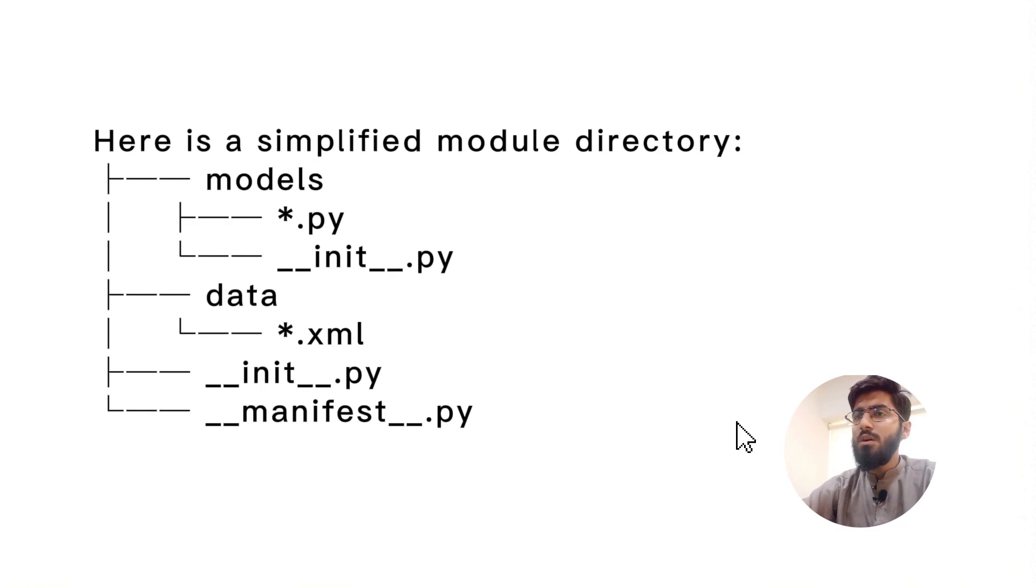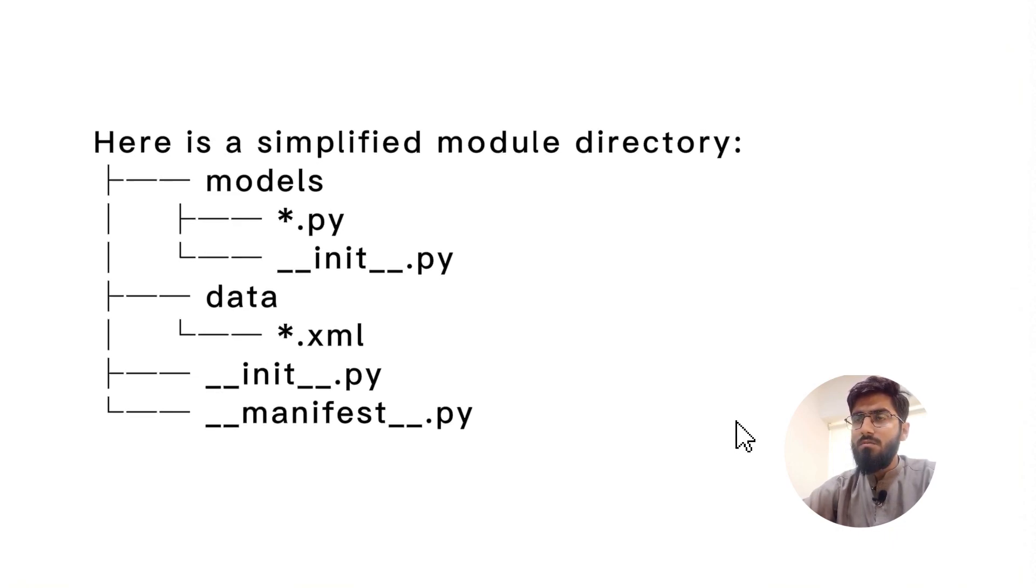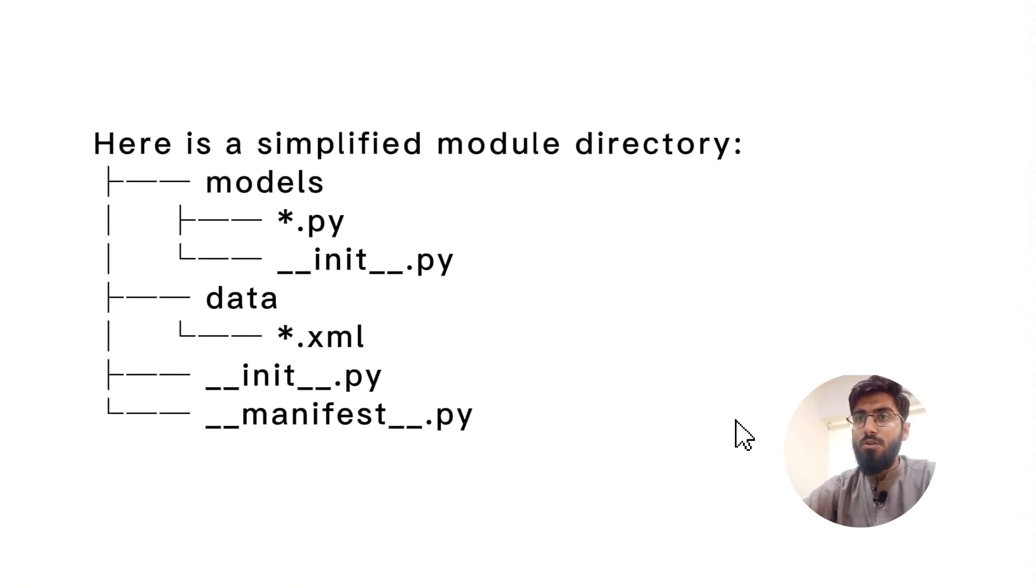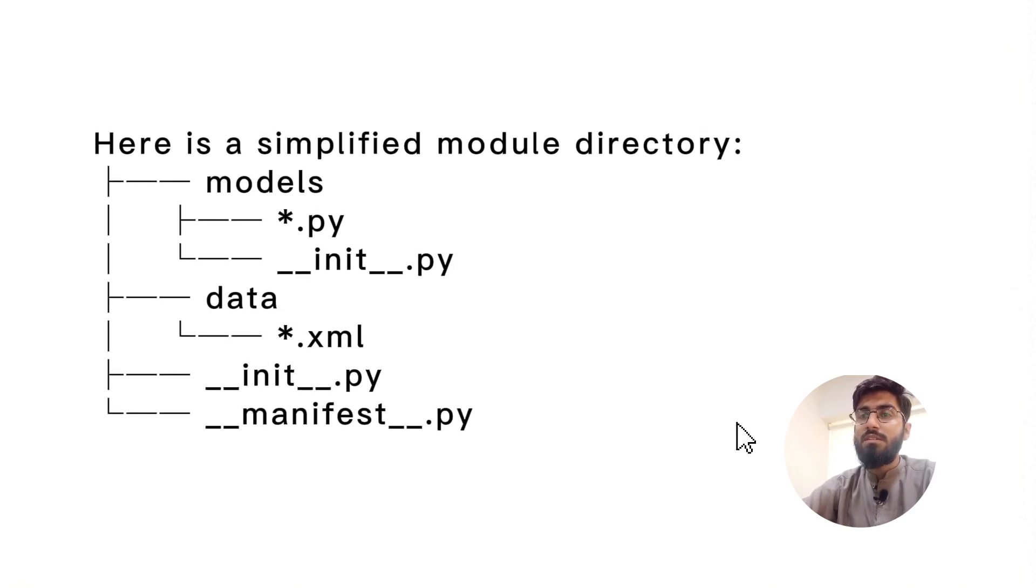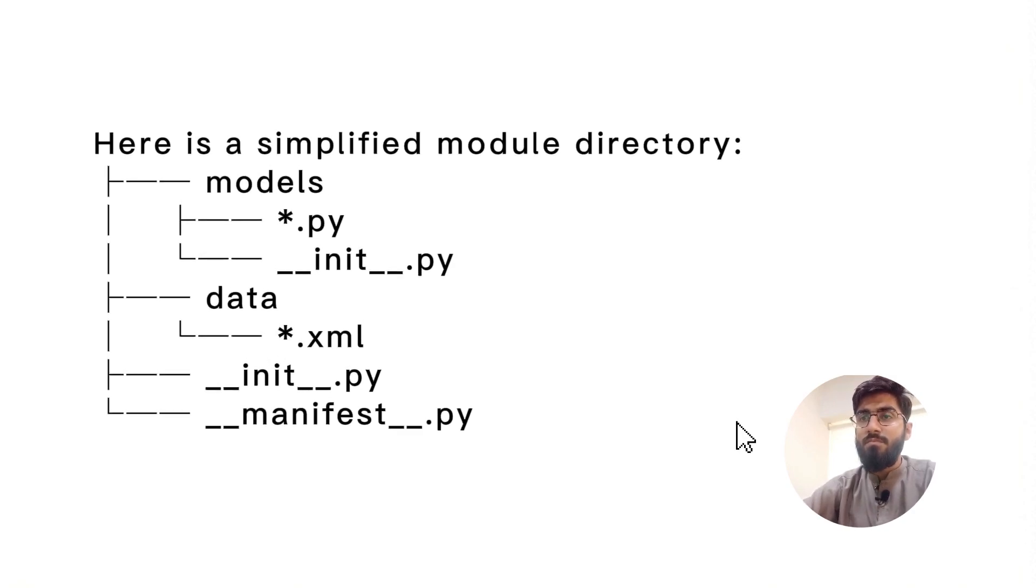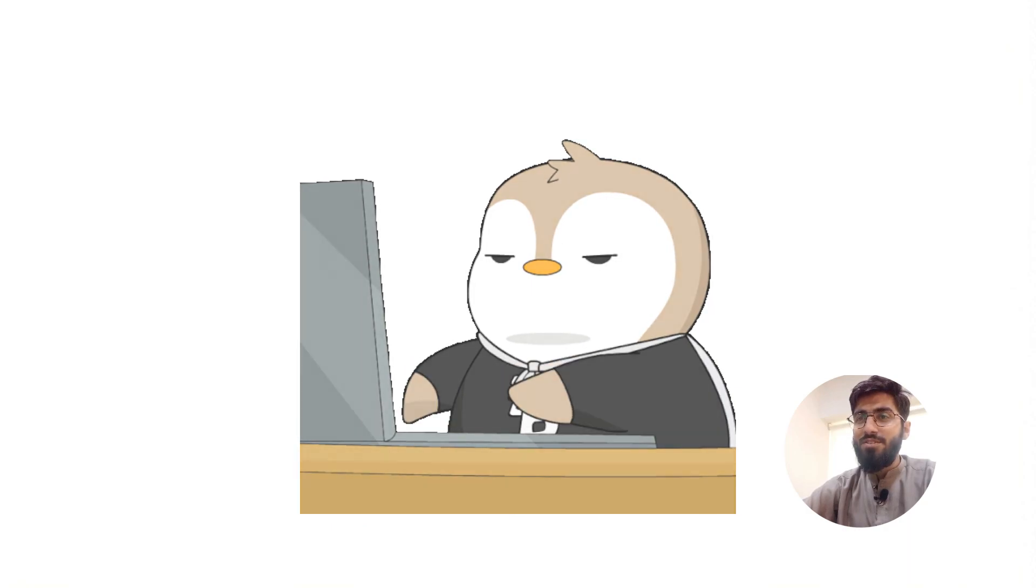So whether you're adding a new feature or tweaking existing ones, Odoo modules are where the real magic happens. Happy coding!